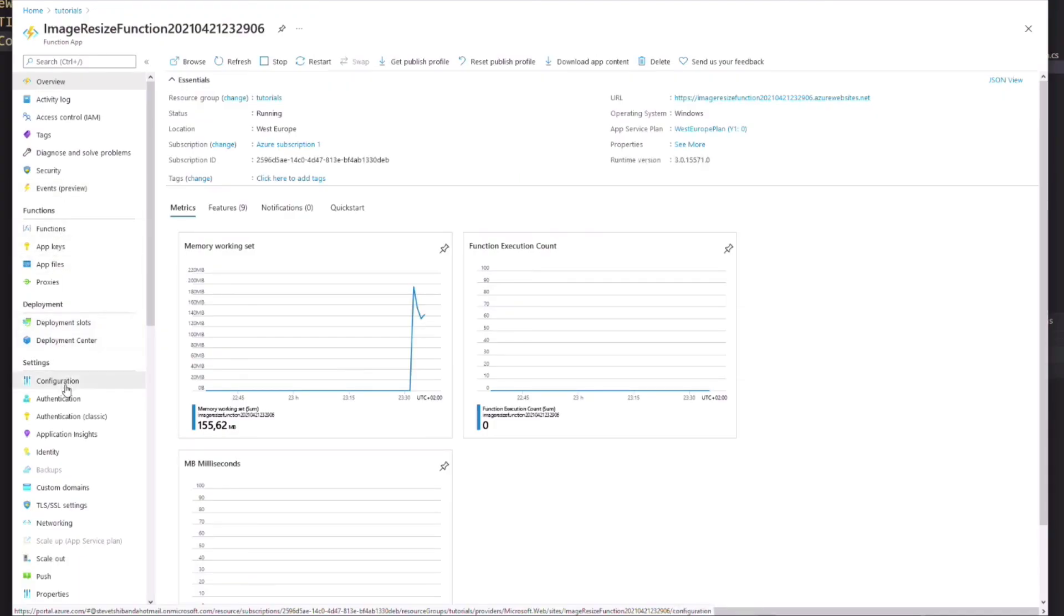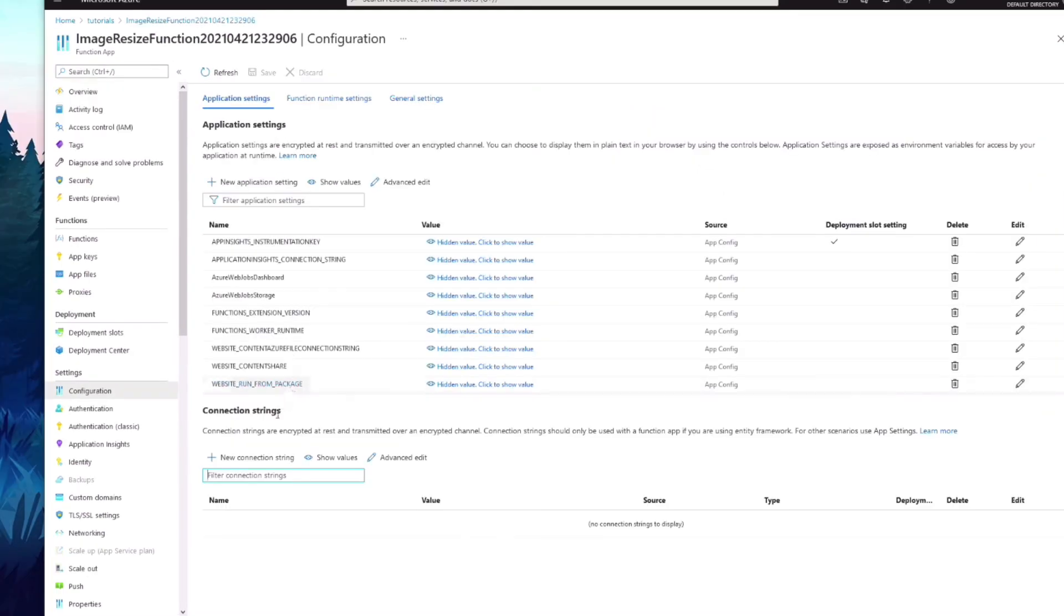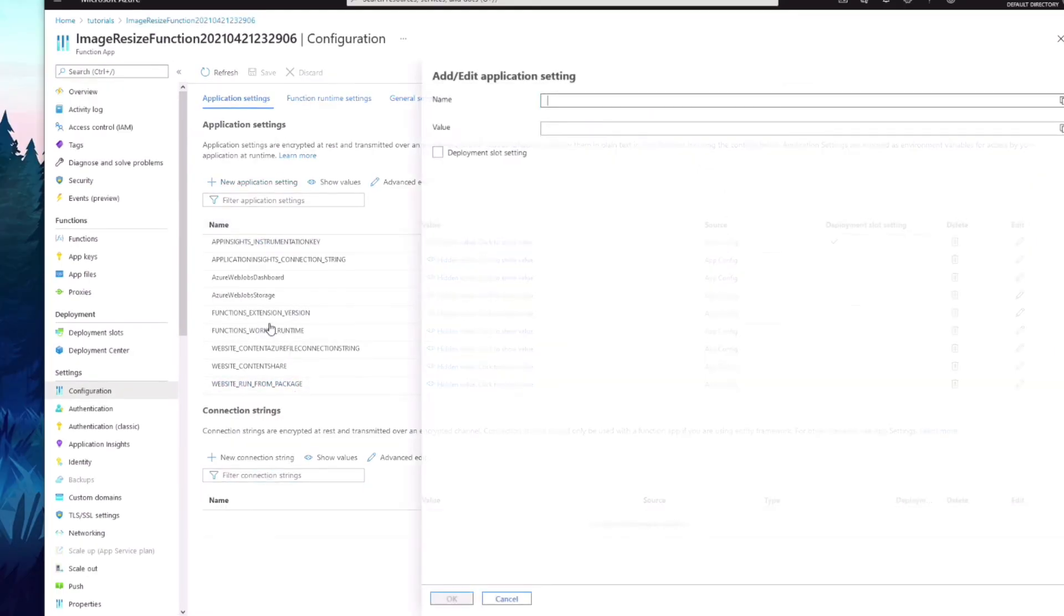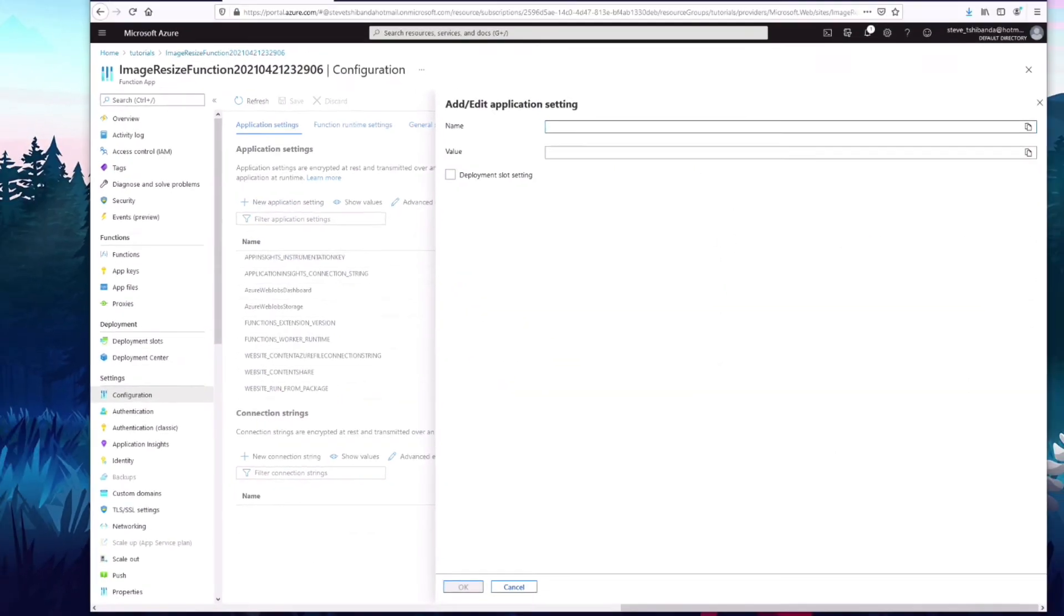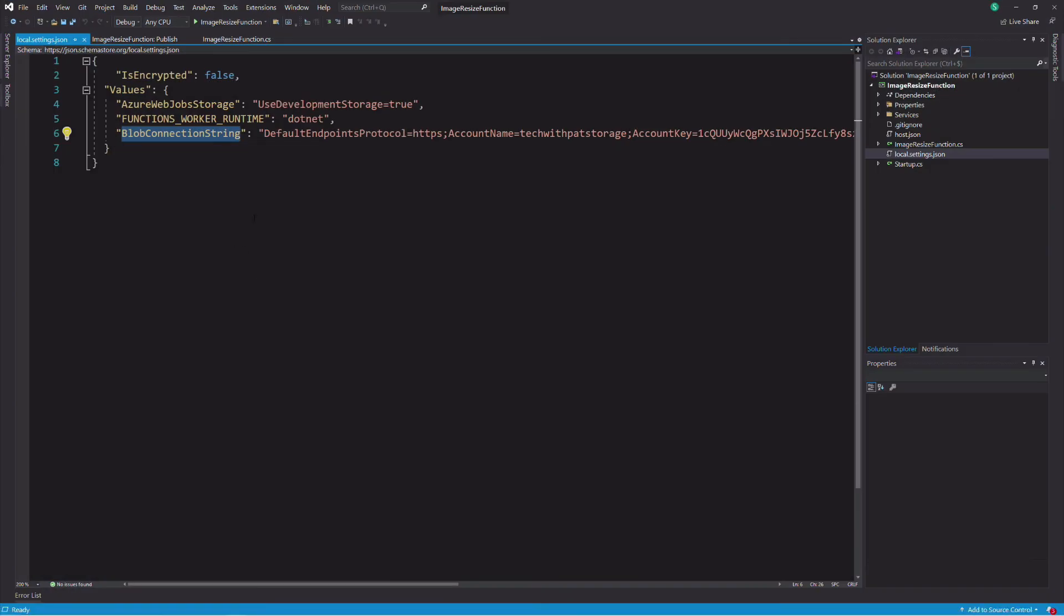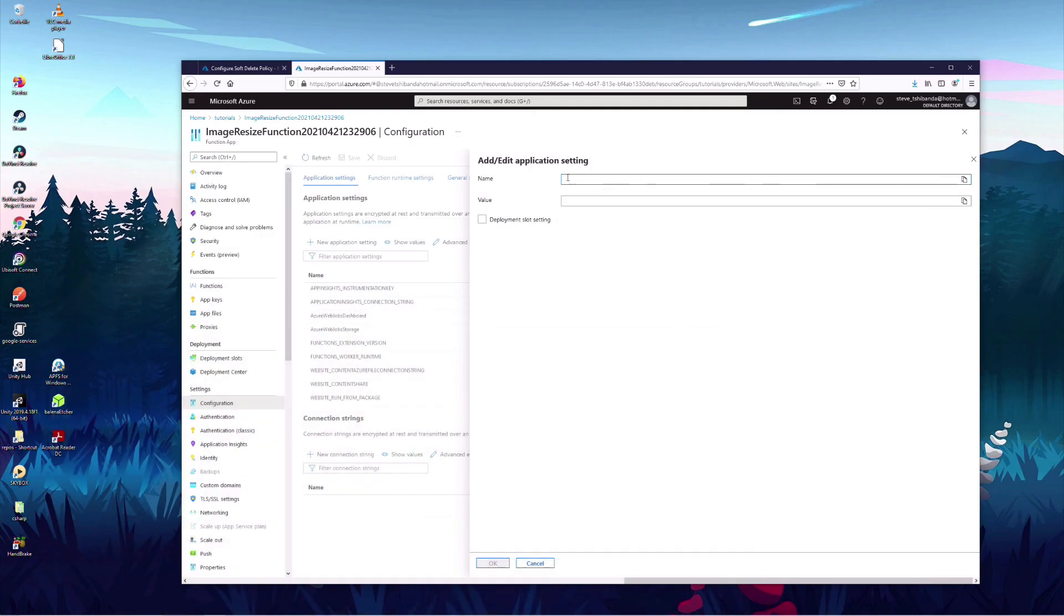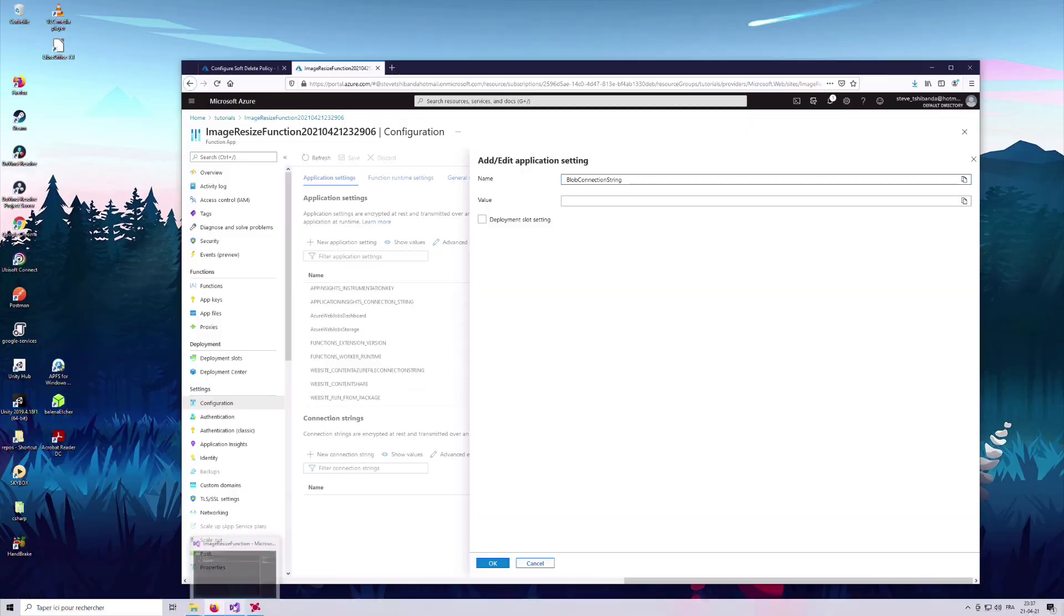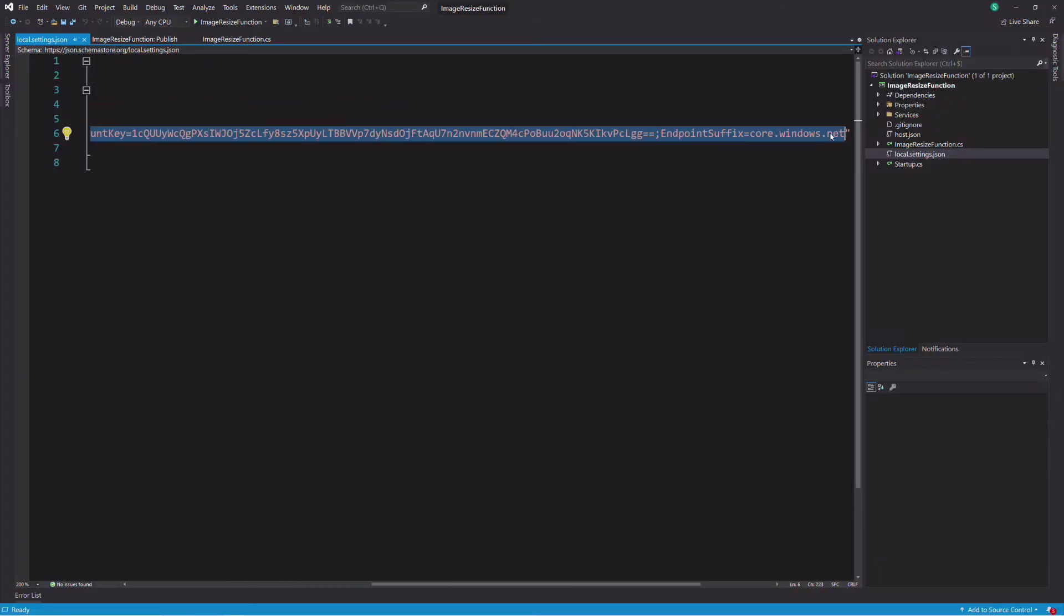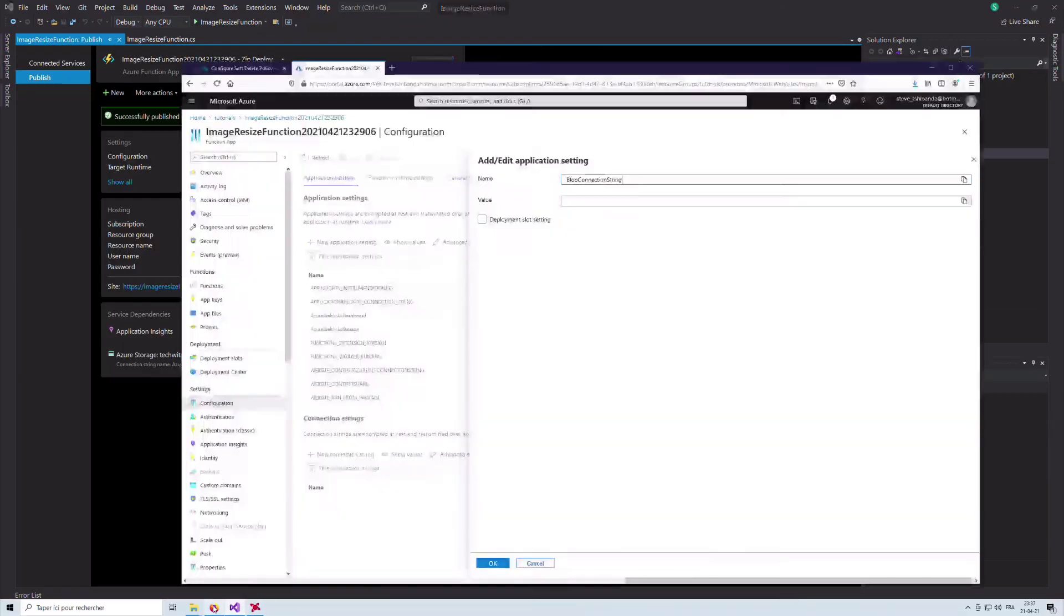Let's also add the connection string of the storage to the configuration. In the Configuration section of the function app, we add a new entry. The name is the same as in the application. The value is the connection string.